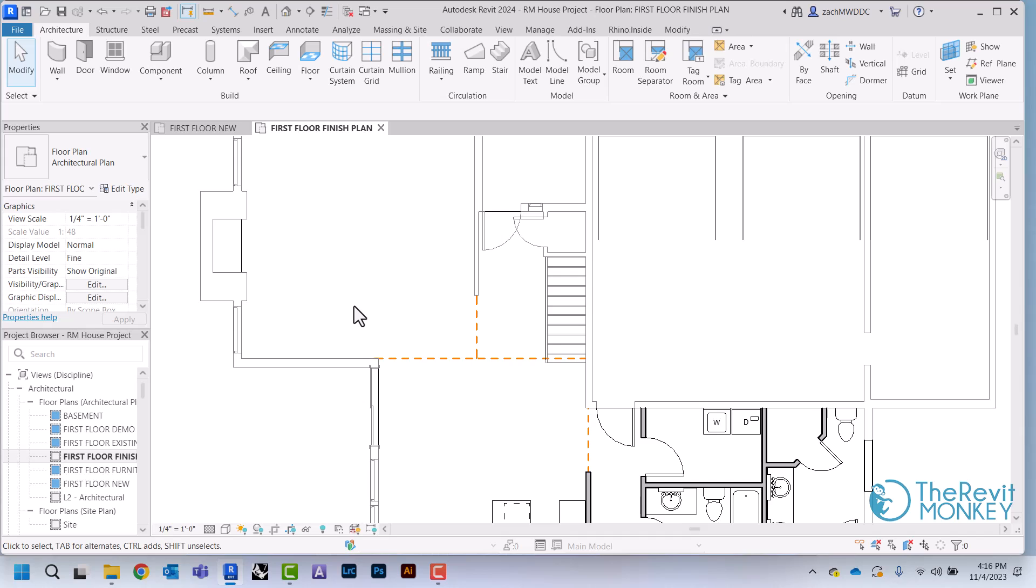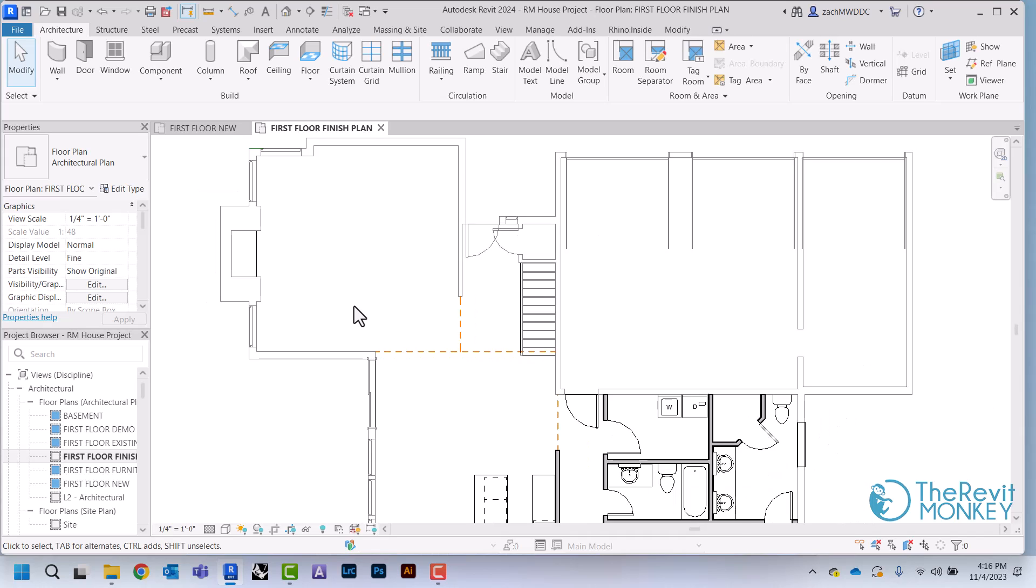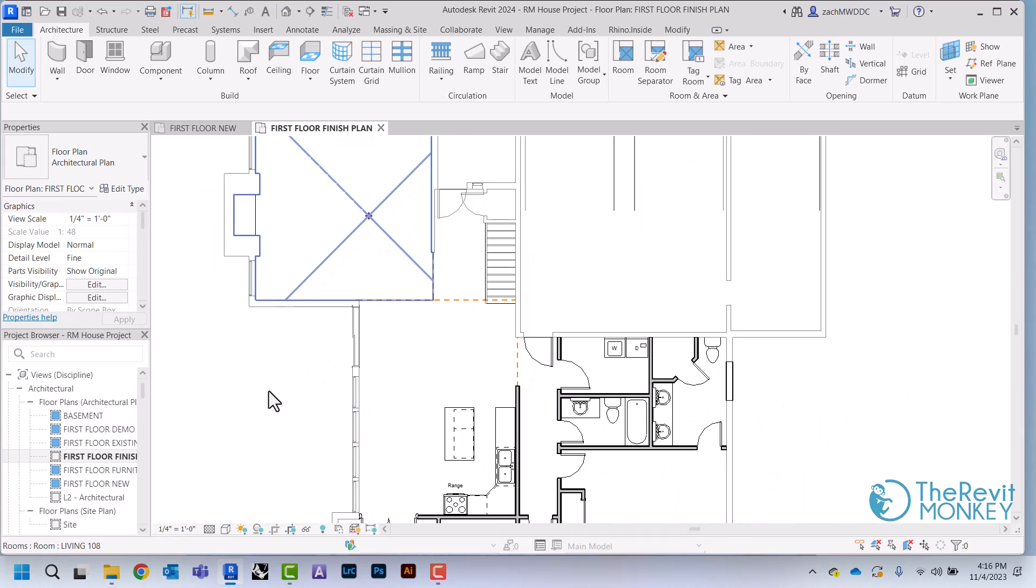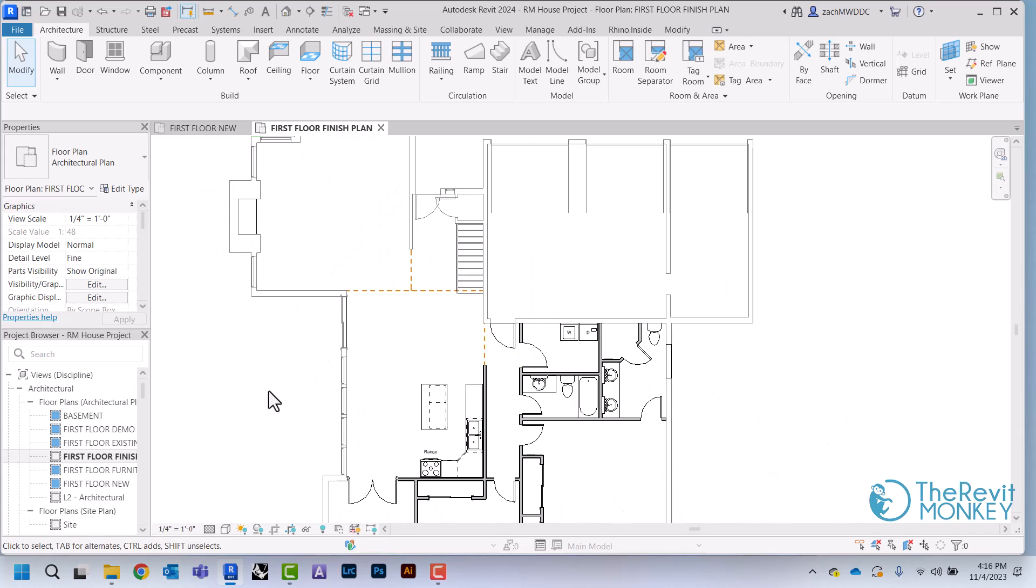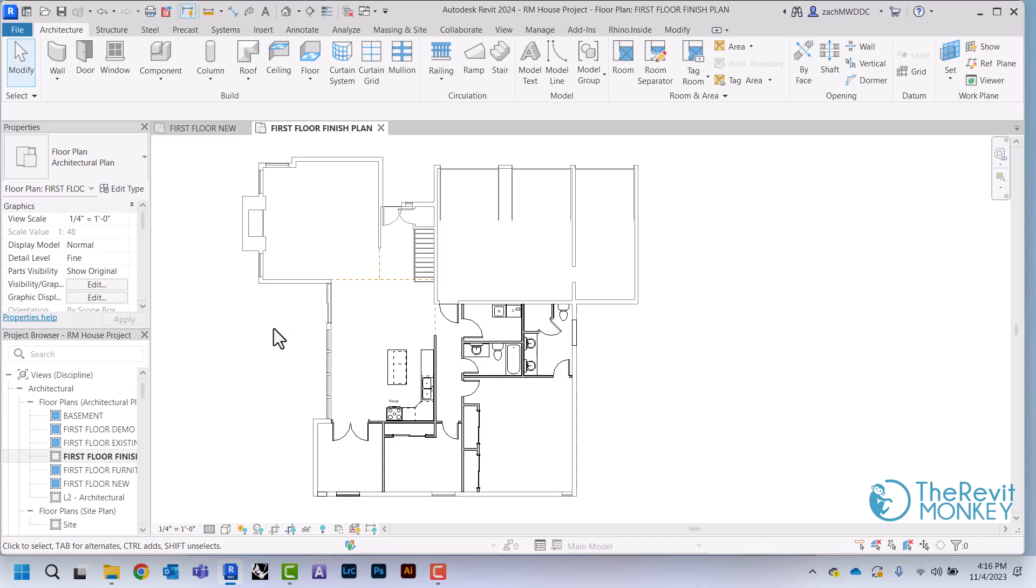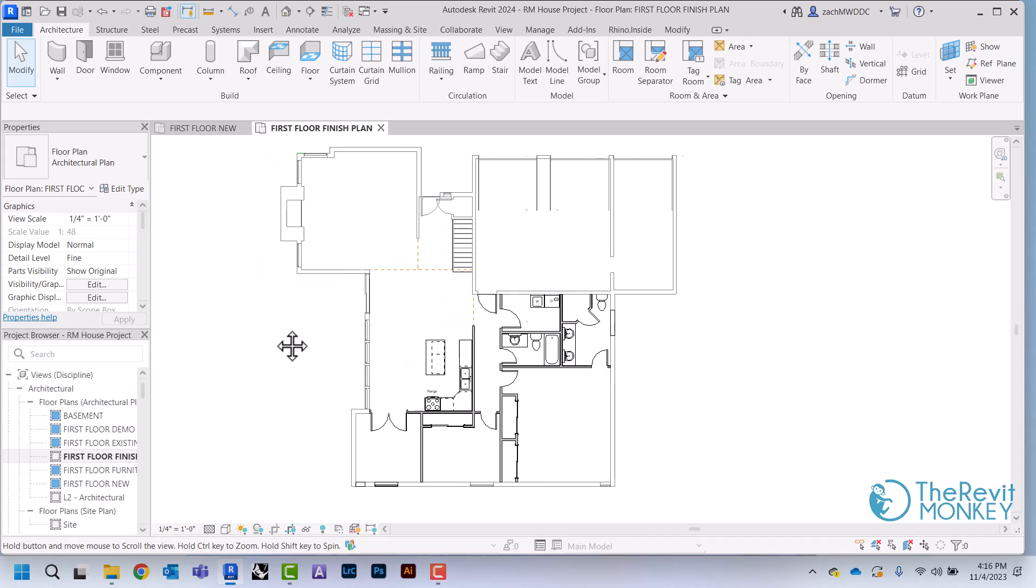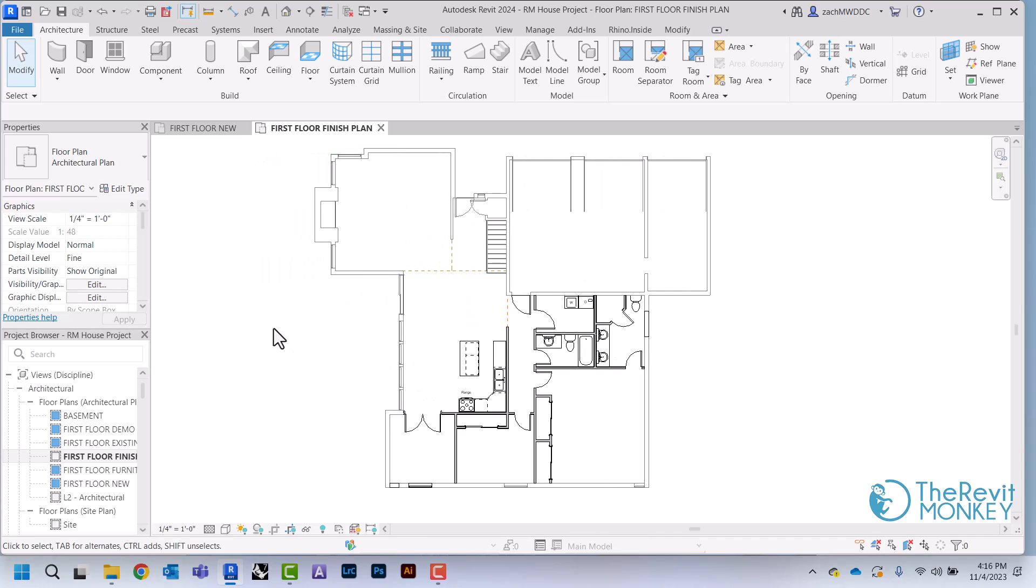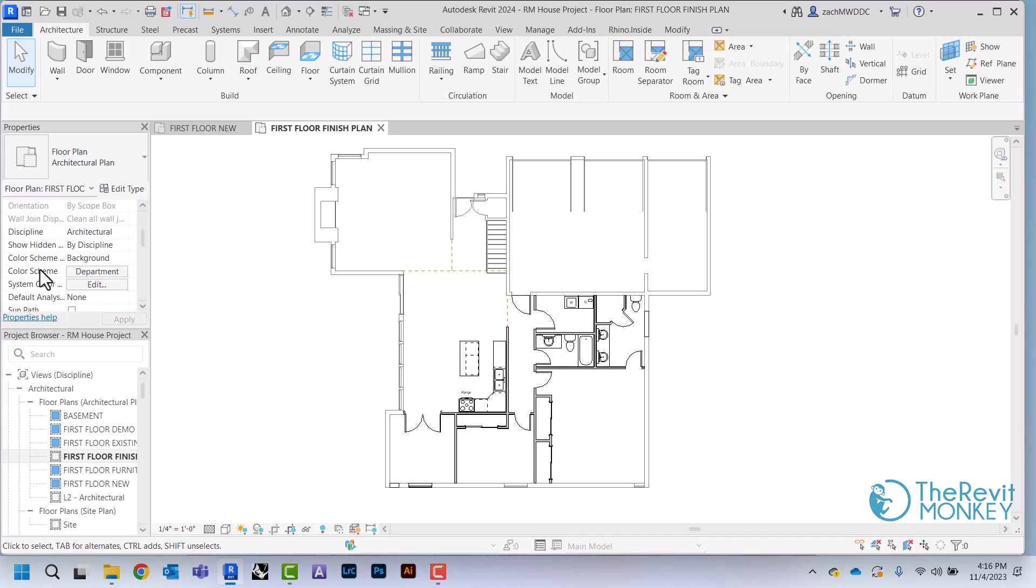I just want to see my floor finishes in this plan. So now that I have my view made, I'm going to come over here to my properties and scroll down until we come to the one that says color scheme.